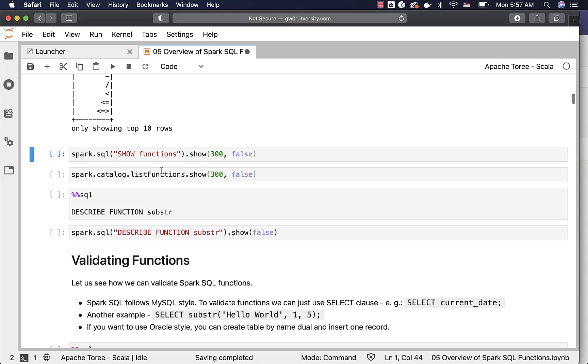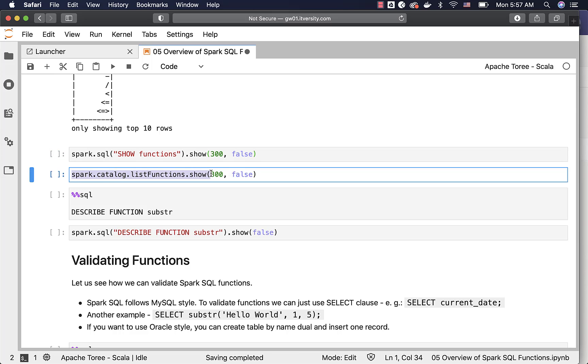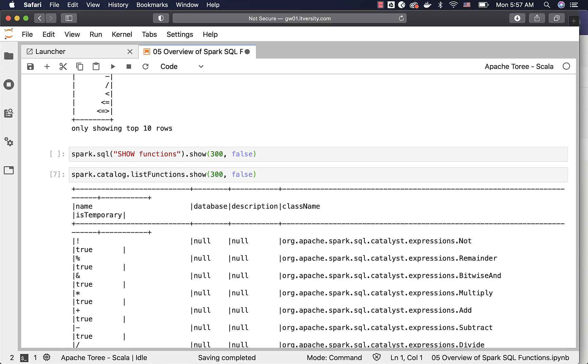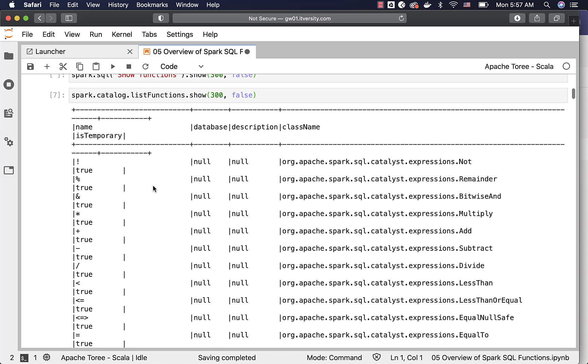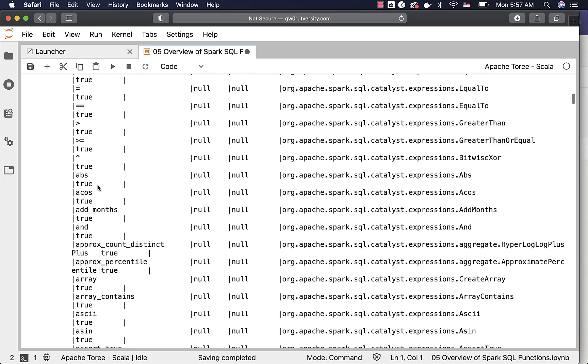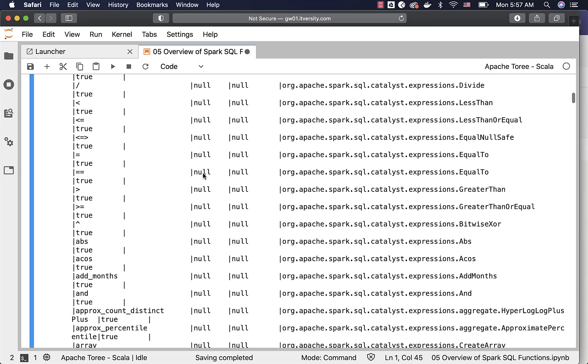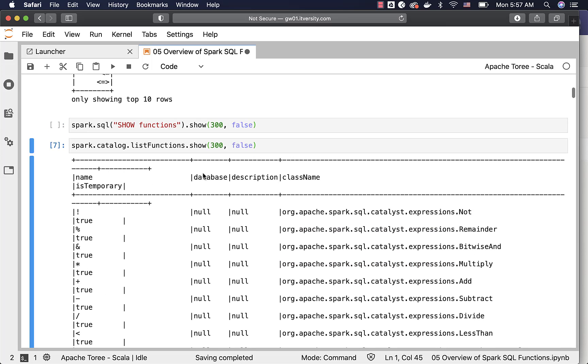You can also use this piece of code to list functions using Scala. I am not 100% sure whether this is supported with Python or PySpark. This will take care of displaying the functions and also associated classes. However, you should be focusing only on the function names, which you will be using as part of Spark SQL. You don't need to worry too much about the corresponding class for each of these functions. Let me clear output for this as well.